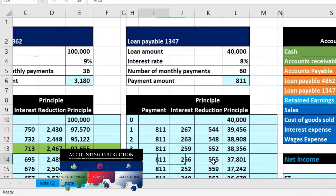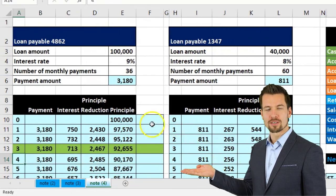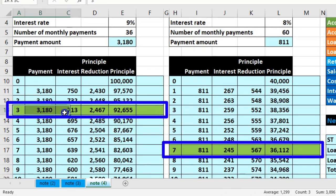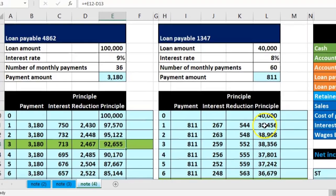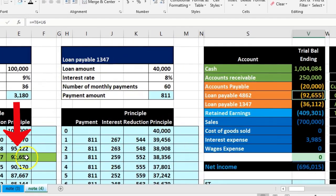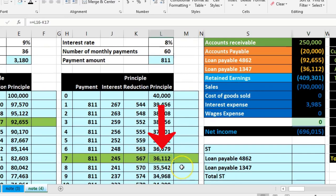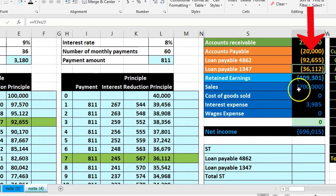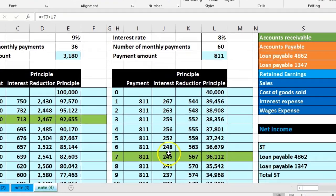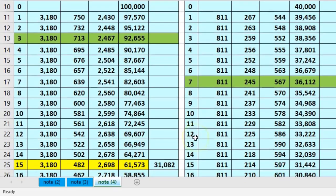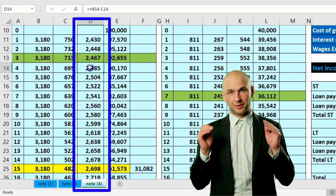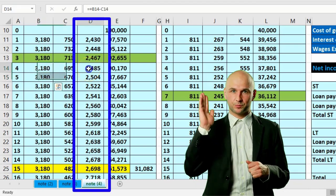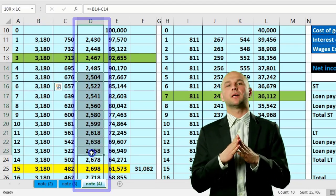We have two amortization tables; the green mark shows where we are as of our cutoff date for both of them. This loan has $92,655 and this loan has $36,112 on the trial balance — that's correct. But we need to break it out by short-term and long-term components. Twelve months out is the short-term portion — just the principal, not principal and interest payments, but just the principal that is owed 12 months later.